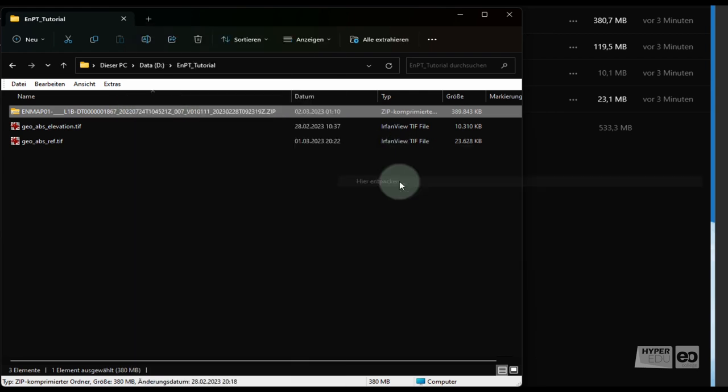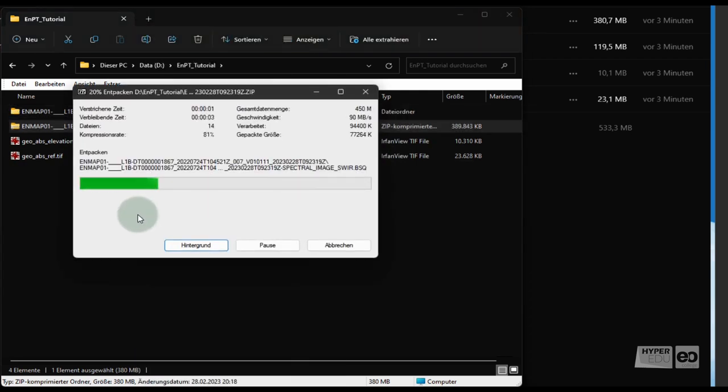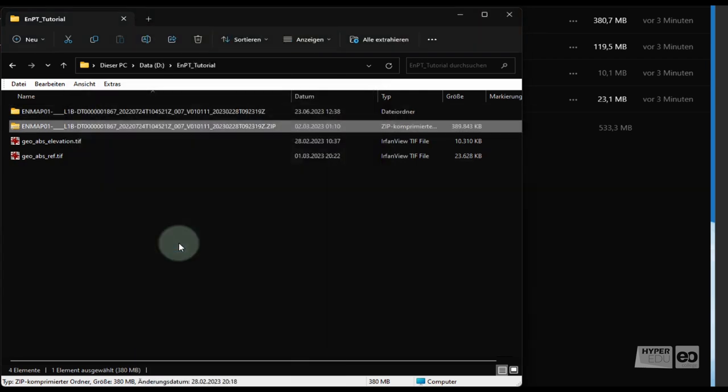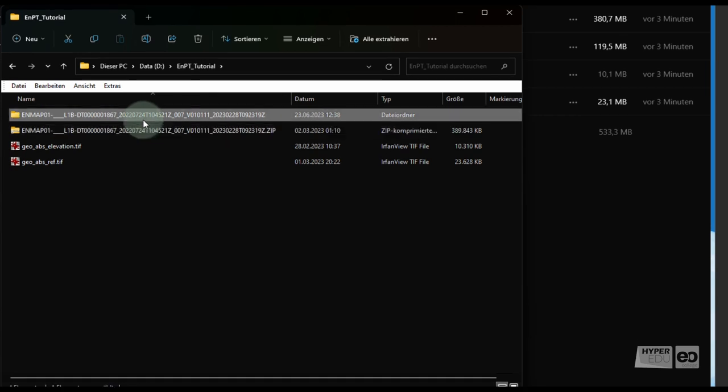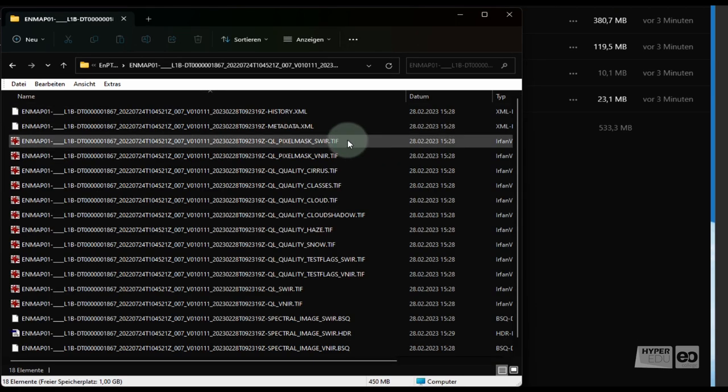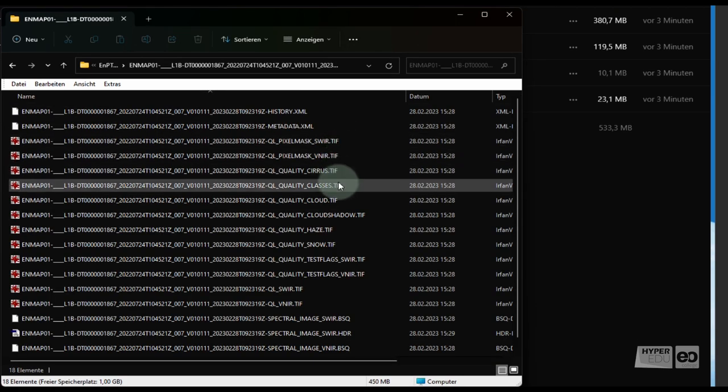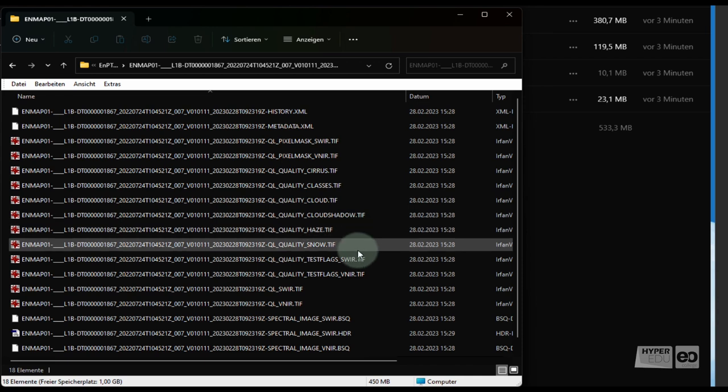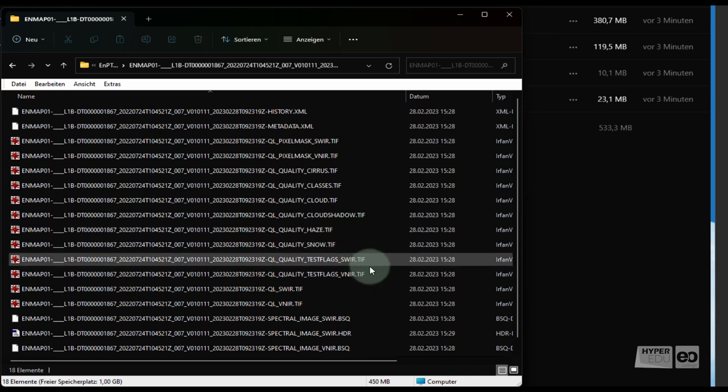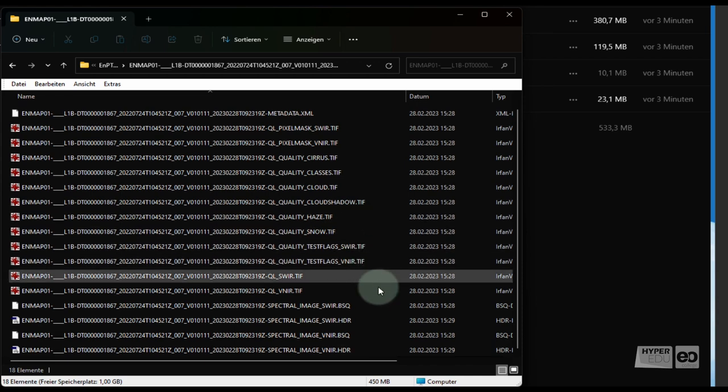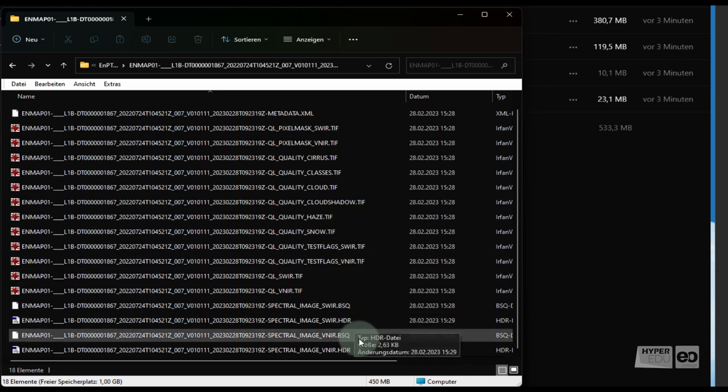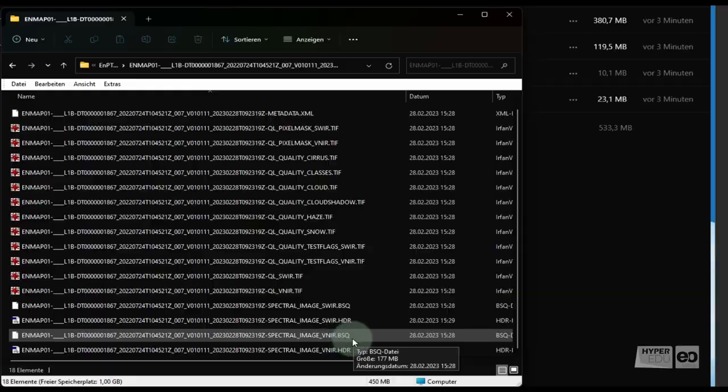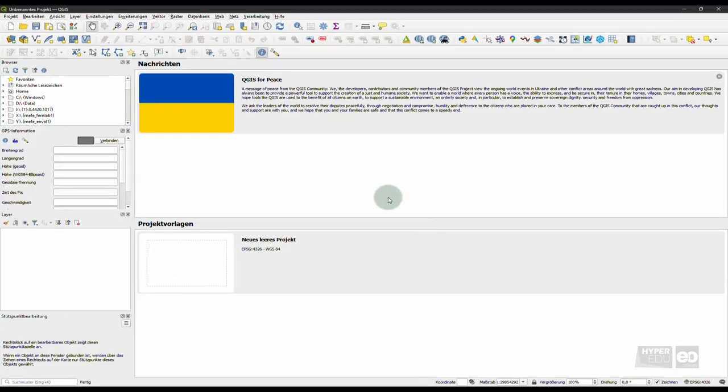Extract the zip archive on your local disk and inspect the extracted files. Depending on the data format in which the Level 1B data was ordered from the ground segment, the raster data may have different file extensions, such as BSQ.